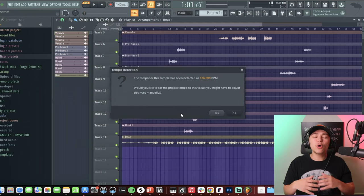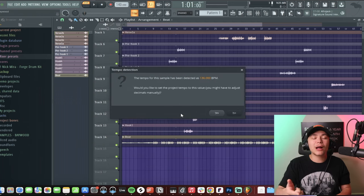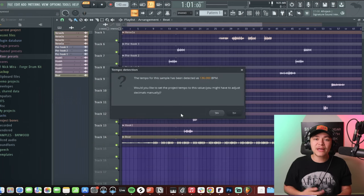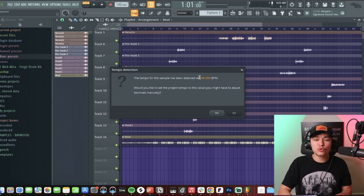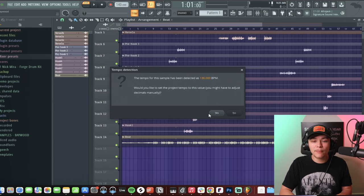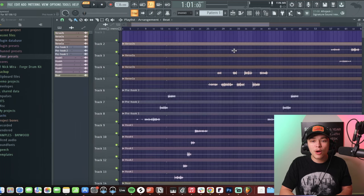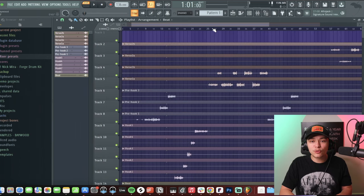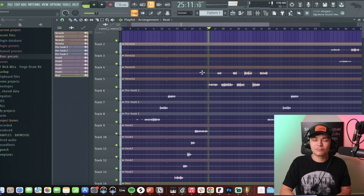Now, if you already recorded inside the project you are mixing, just remember for future reference to set the BPM before you start recording in the project file — 136. That way once you go to any bar it's going to be perfectly in time.